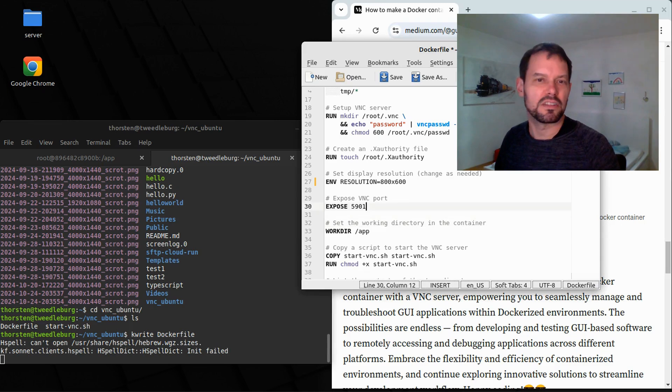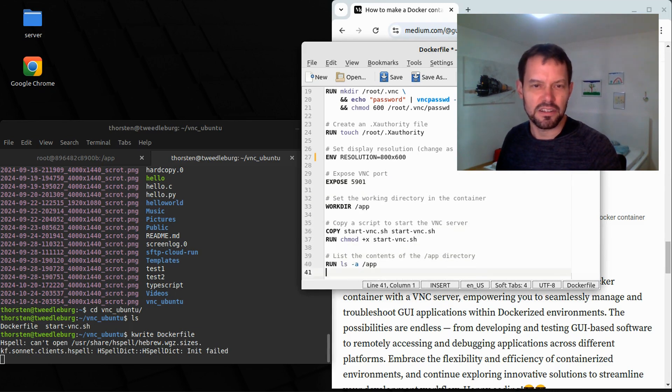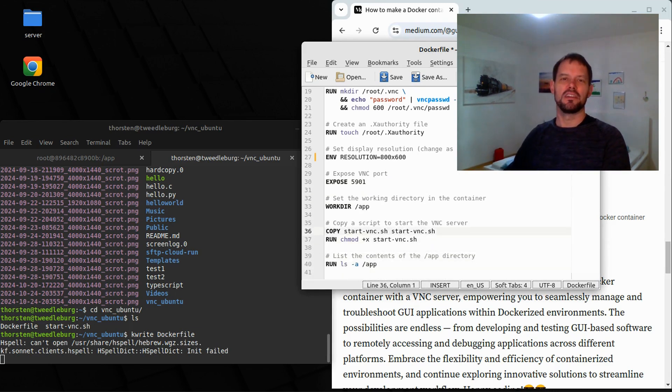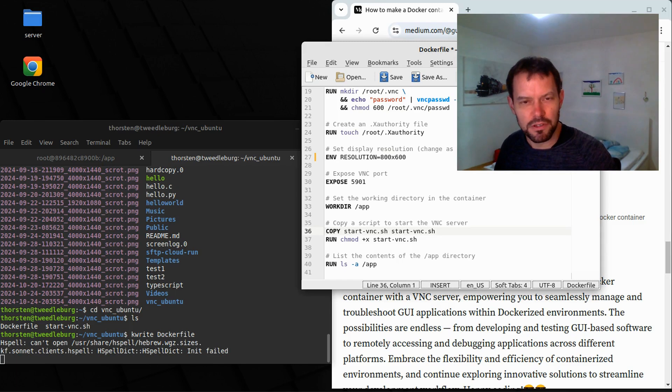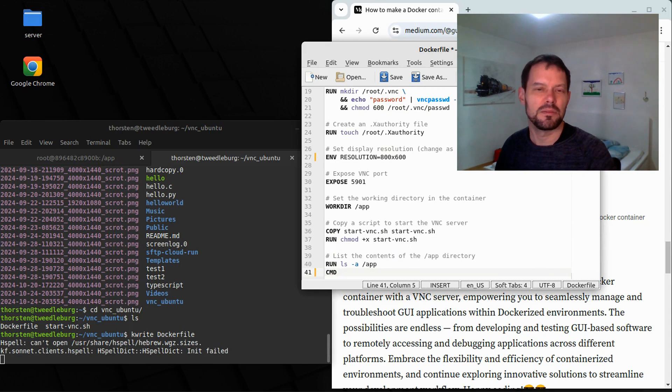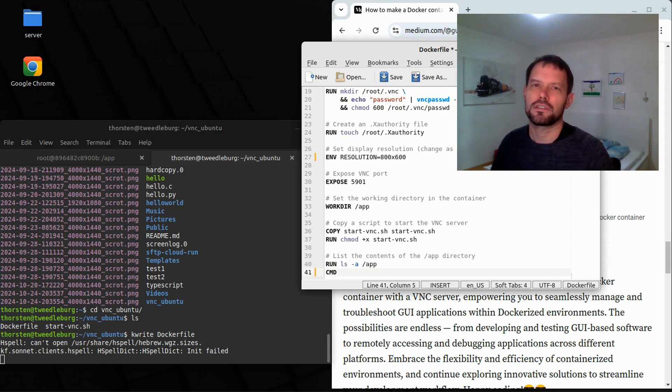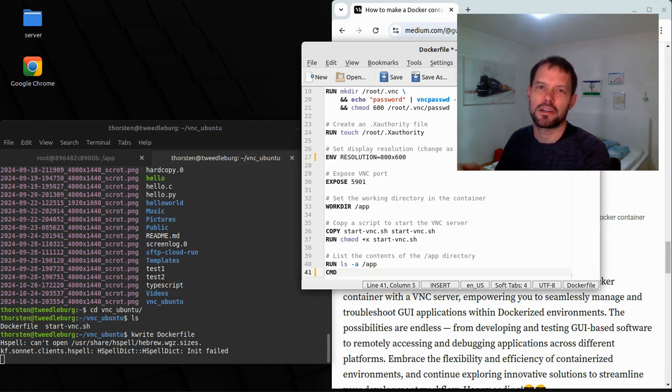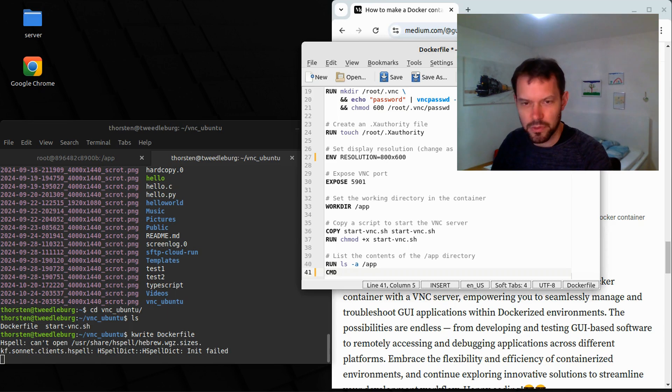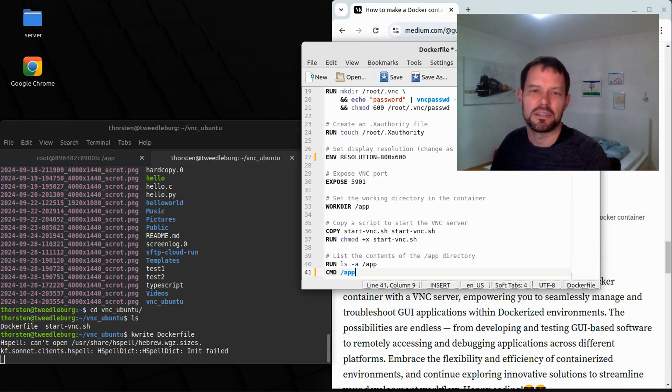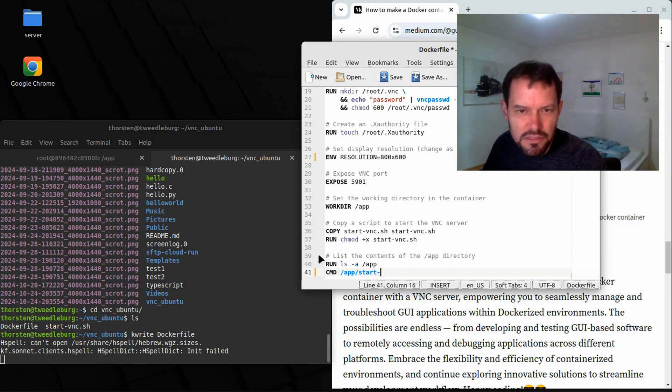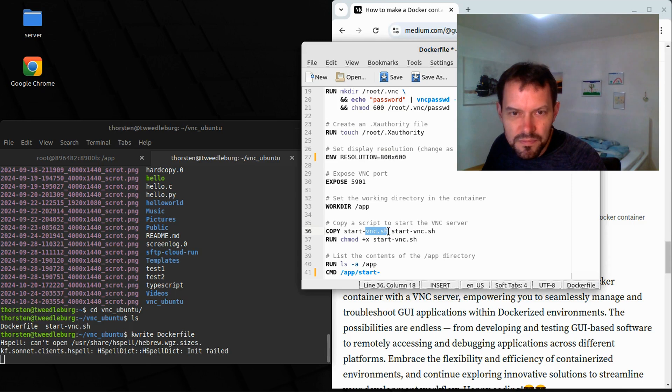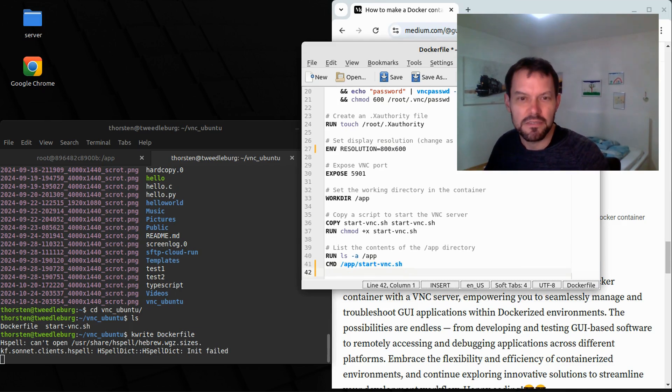And this Docker file also says to expose port 5901 and copies then the start VNC files. OK. Another modification that I would like to do is I would like to introduce CMD here. CMD will be started quite at the beginning when this Docker container is started. If you remember correctly, it was not enough to start the Docker container. Afterwards, we had to execute bin bash inside the Docker container to finally start our VNC server using the command start VNC. This is something that I want to have run automatically whenever this thing starts. So we say cmd slash up slash start underscore, sorry, start minus VNC dot sh.